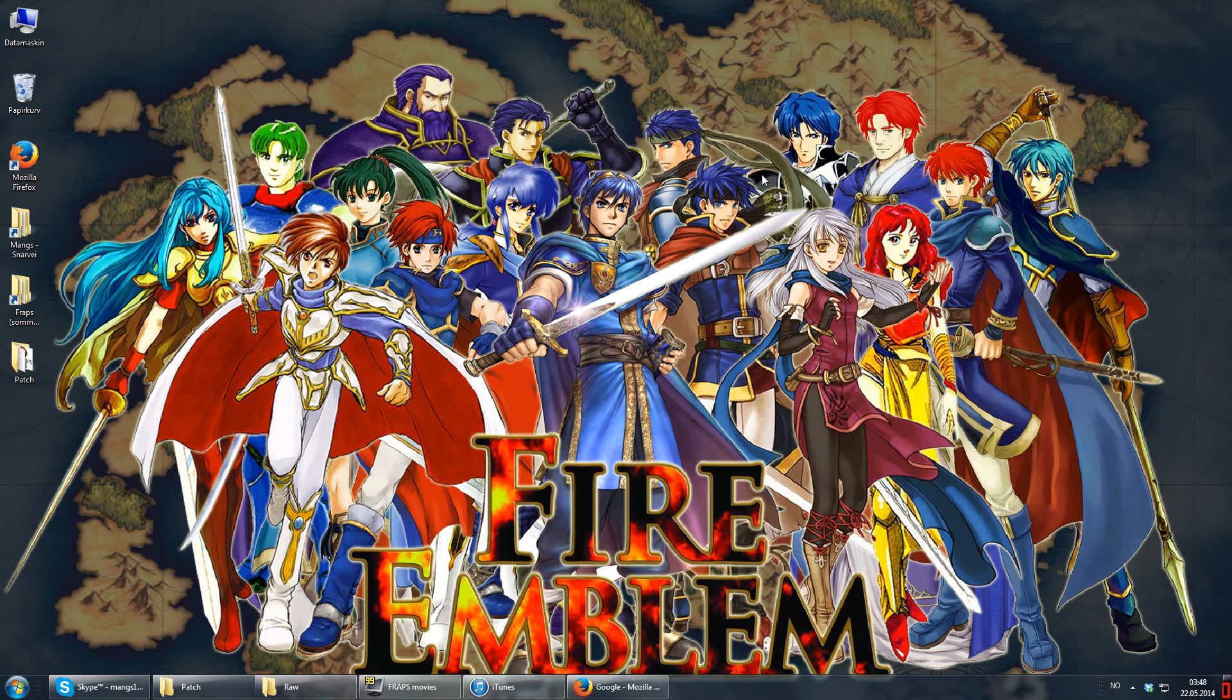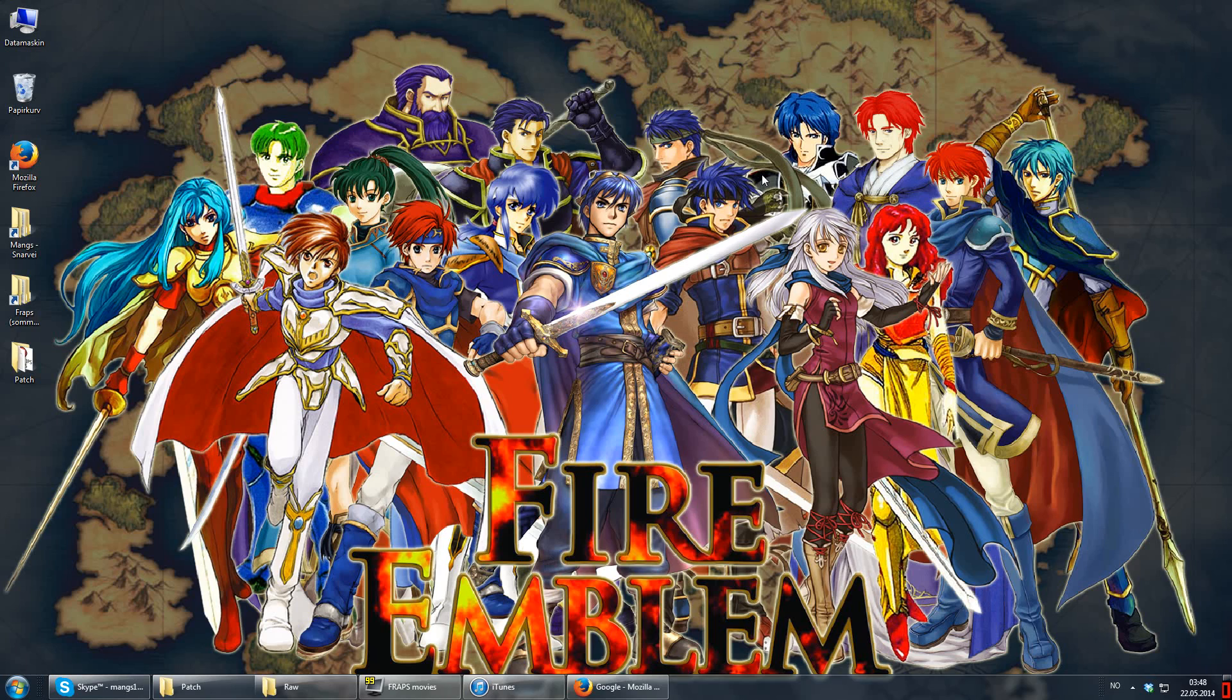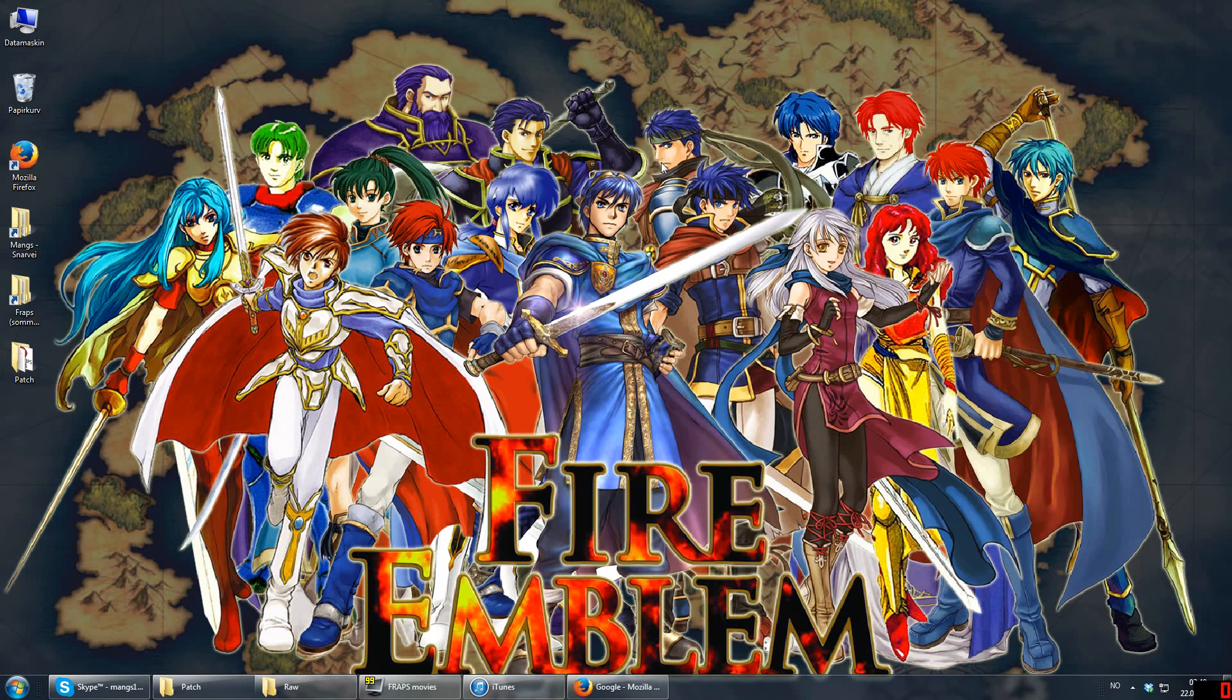So I cannot give you any links in this video, because YouTube has a tendency of shutting down videos with links on them. So instead, I thought I'd just fraps myself getting a translation patch for Fire Emblem 5, applying it to a ROM, and then I can just show you guys how it's done.